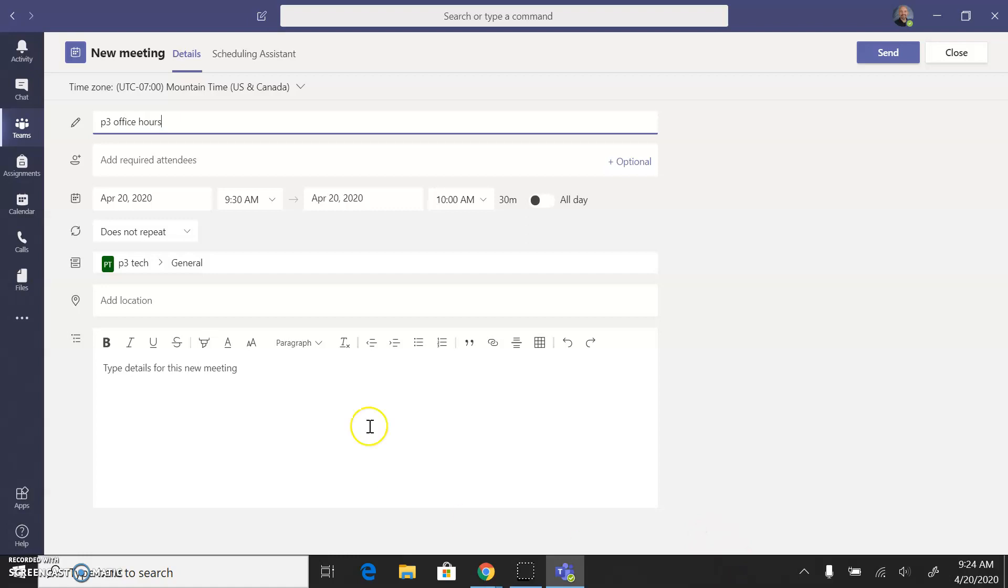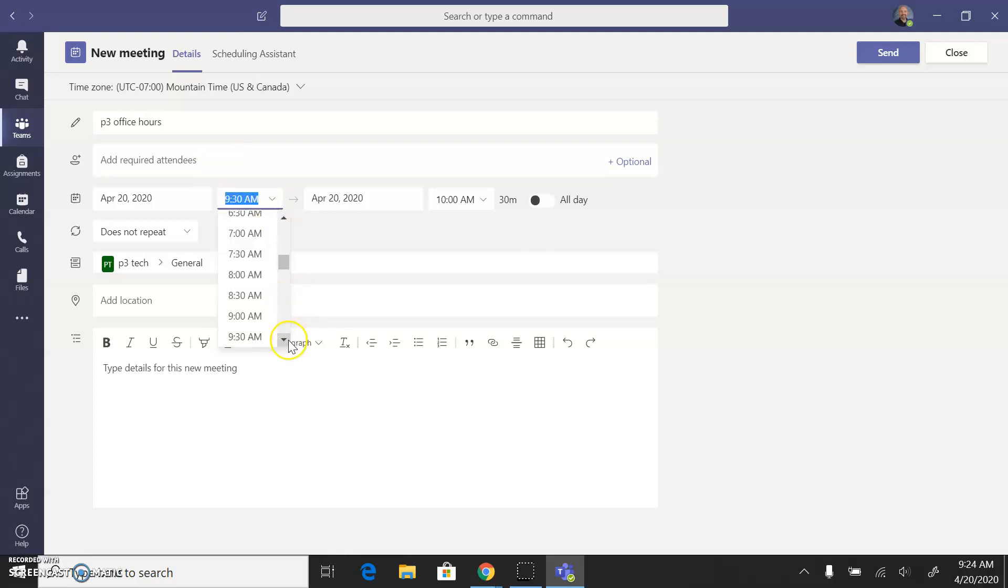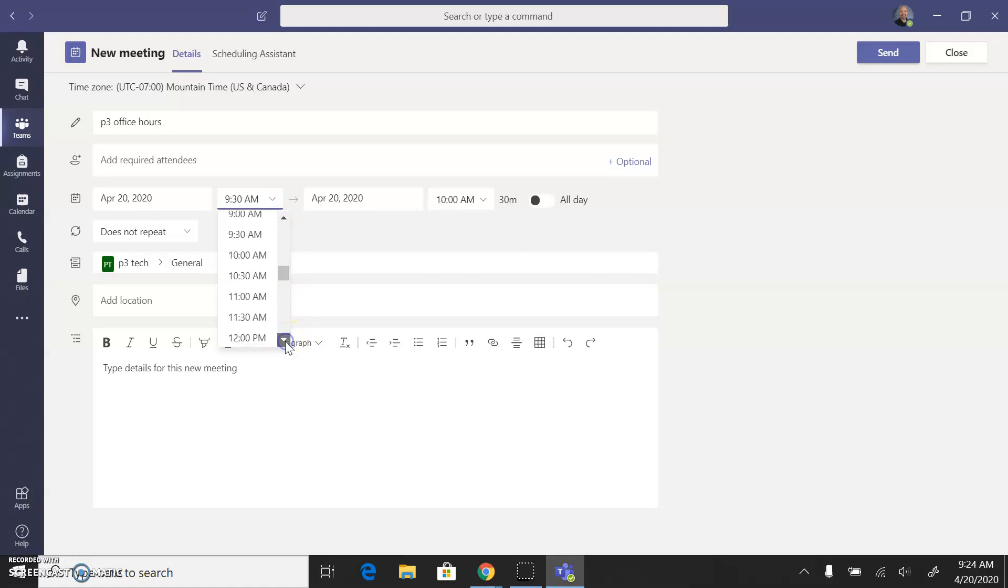Again you could put your students in here, but you don't need to. Then you're just going to pick the time and make sure that matches the time that you would normally meet with your students.